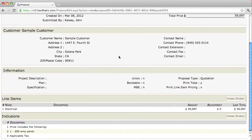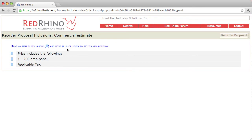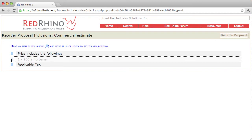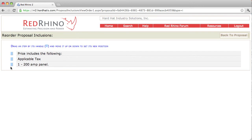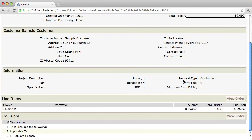On your proposal, once you've created your inclusions, if you want to change the order, you can go in here and click 'view order' at the bottom right. The instructions say to drag an item by its handle — a little blue bar — up or down to its new position. So you simply grab one and move it. When you're done, click back to proposal and you'll see the order was changed. This is a great time-saving feature — a lot of times you type things in and realize you want them in a different order.